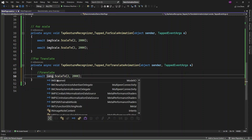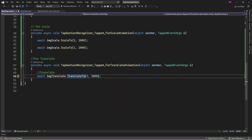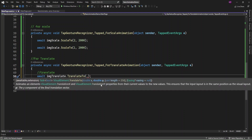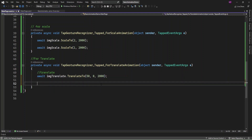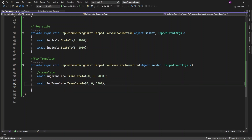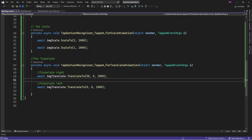You can use TranslateTo and in that you need to provide X and Y values. First I'm going to translate to the right — about 50 points to the right — and I'll set the duration to one second. Then it will get back to the same position, so it first translates right and then back to the left. On tapping the image it translates to the right side and comes back.